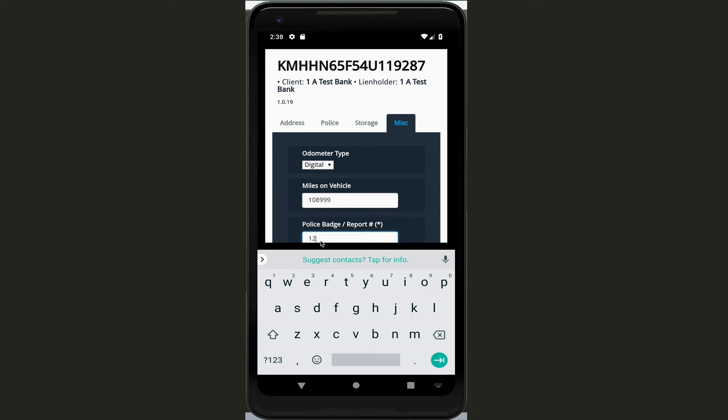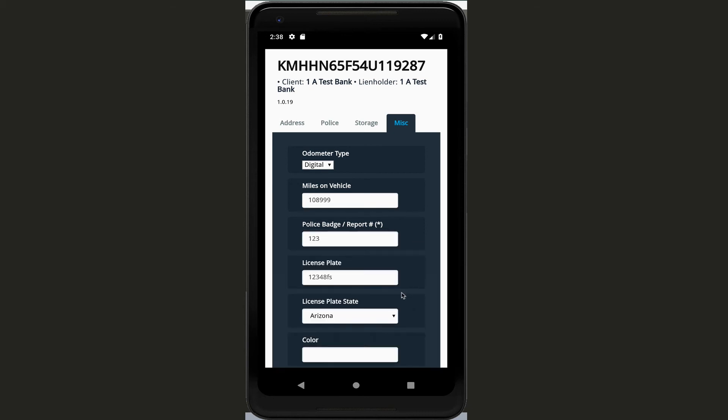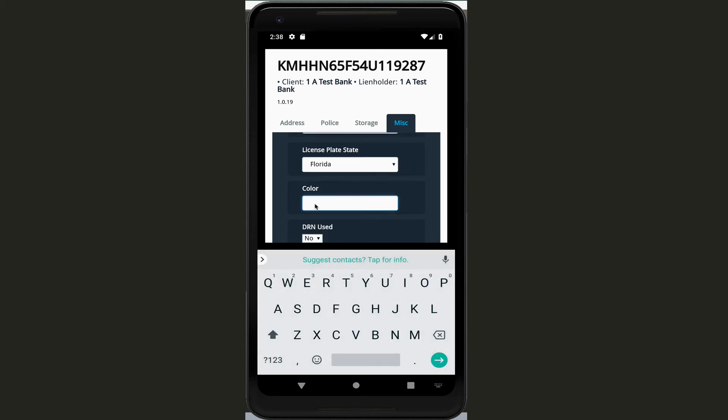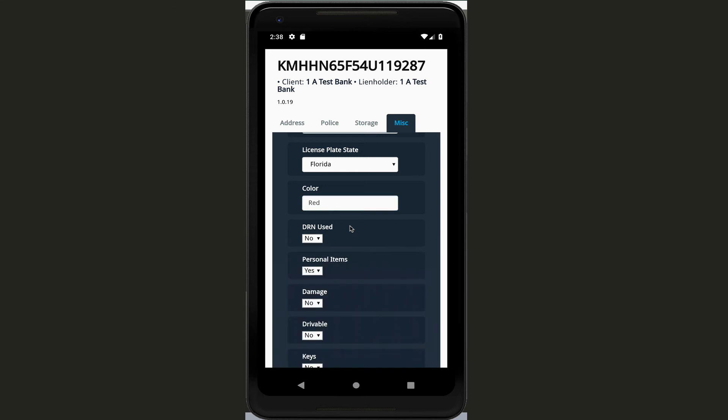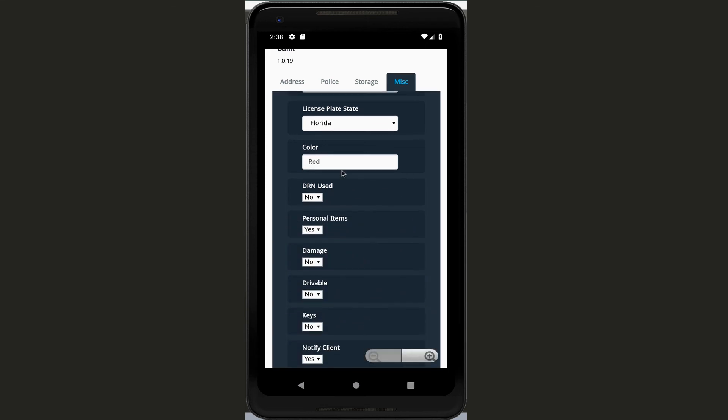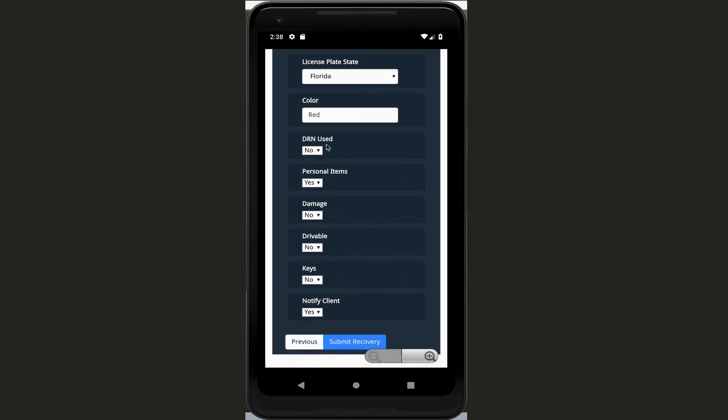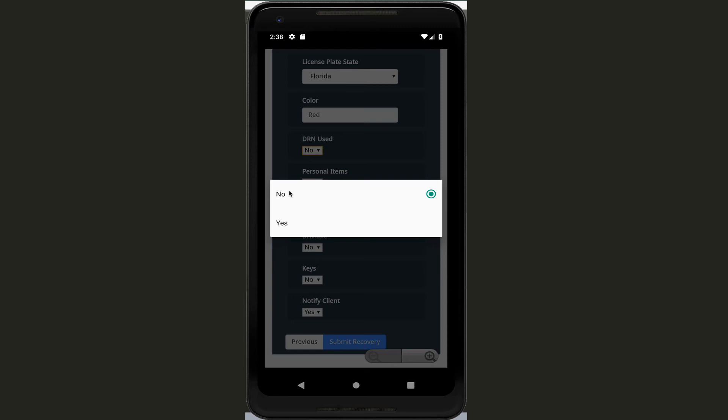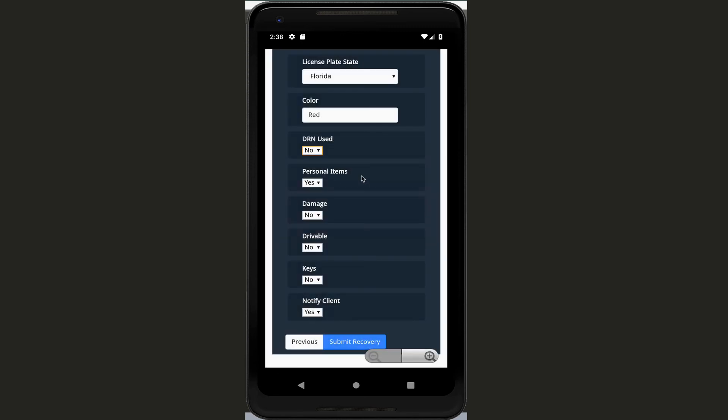This one is mandatory - you're going to have to put this one down. License plate we already have, and then you want to put the license plate state. Put in the color. And then for the repossession, did you use DRN? So yes or no. On this guy we didn't on that one.